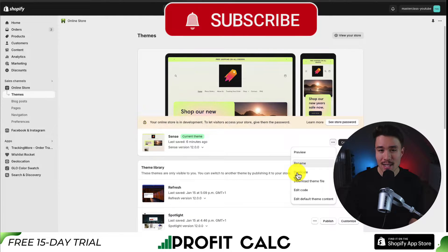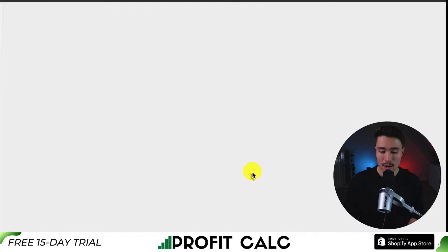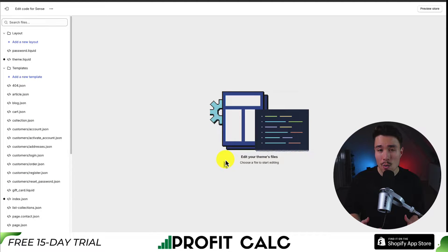I'm going to skip that step here for this video, and I'm going to go down to Edit Code. This is going to open up the Shopify theme code editor.